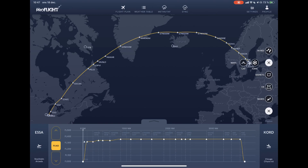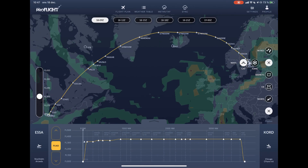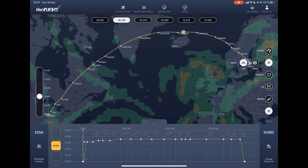By selecting WAFS standard aviation weather, you can look at clear air turbulence forecast. Light turbulence is depicted by green, moderate by yellow, and severe by red. You can select different flight levels on the left side of the screen and different time frames at the top of the screen. Note that the aircraft symbol moves when you choose different time frames.